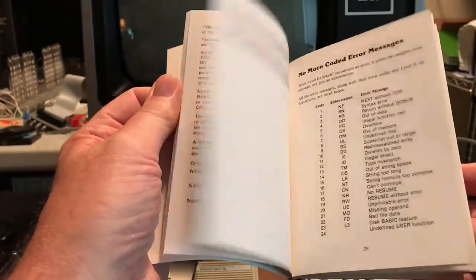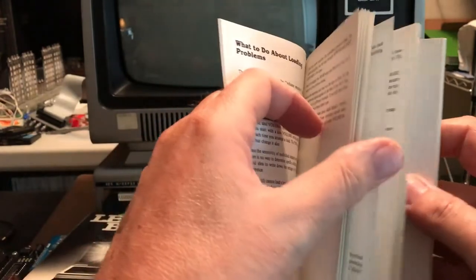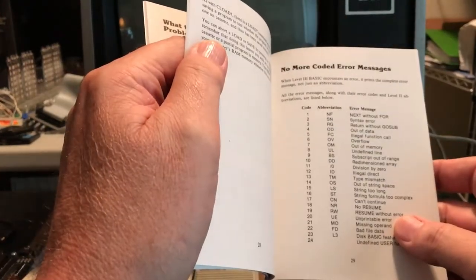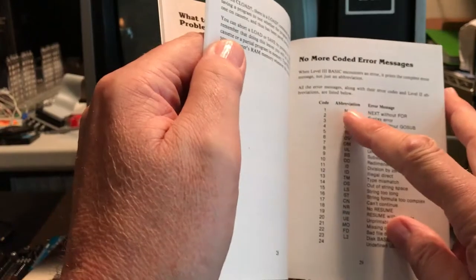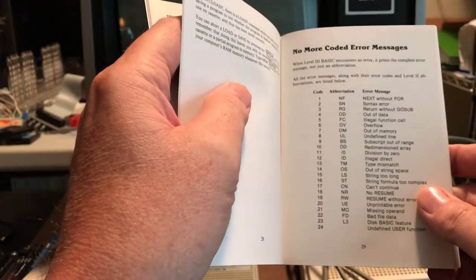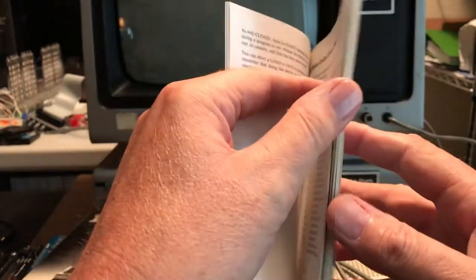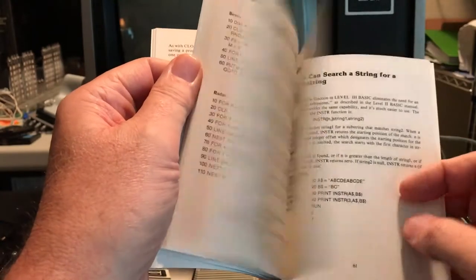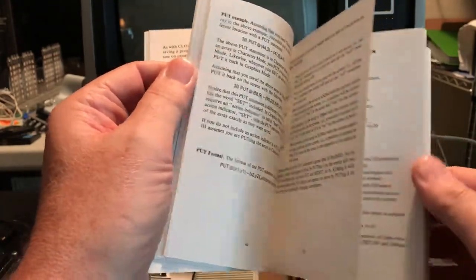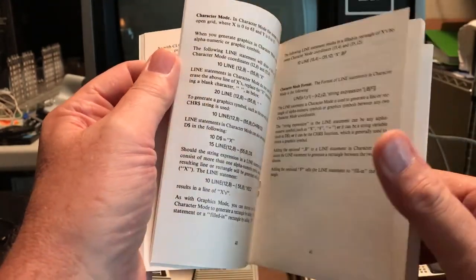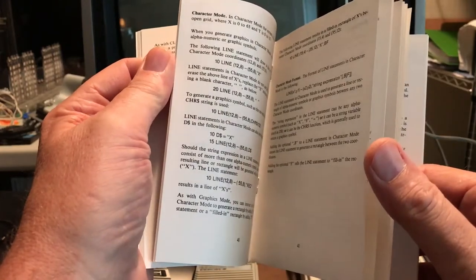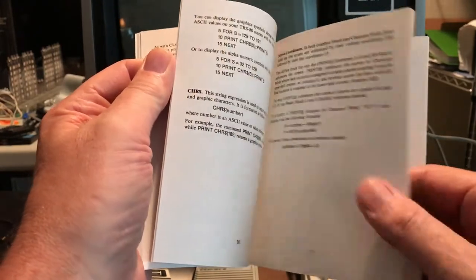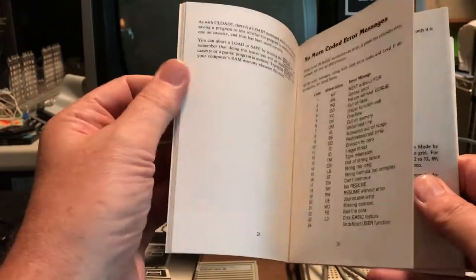Copyright 1979 Microsoft. Like I say, several places it references it was written by Bill Gates. The manual seems pretty comprehensive. It appears to do things like take the error messages and expand them, so rather than NF, Next Without For. Add some graphics commands. Someplace in here talked about it opens a new world of gaming. I think not, at least not from BASIC.